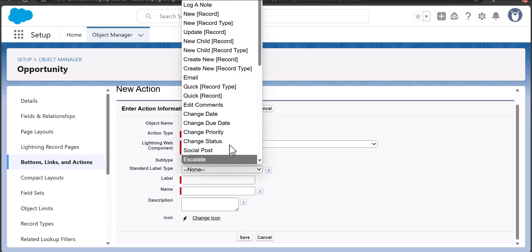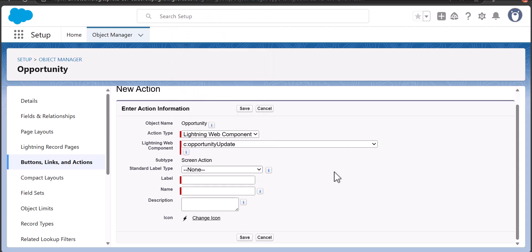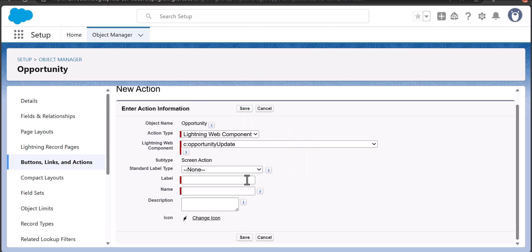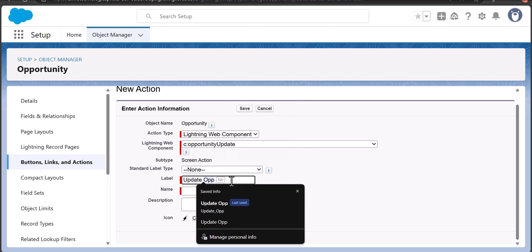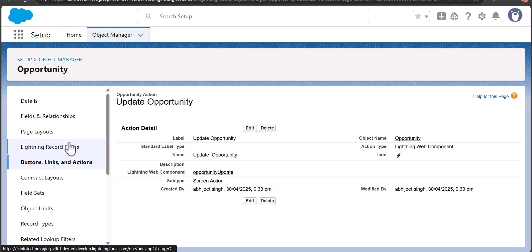I'm going to enter the label as 'Update Opportunity'. The name will be auto-filled. Then click the Save button. With this we have embedded the lightning web component in the quick action.